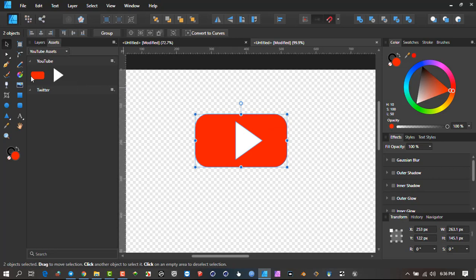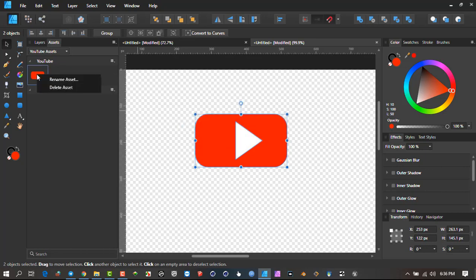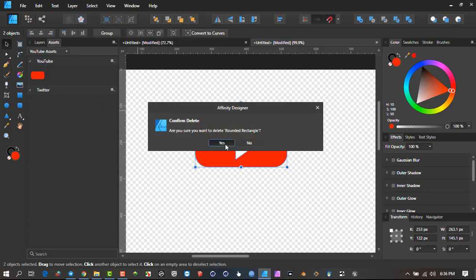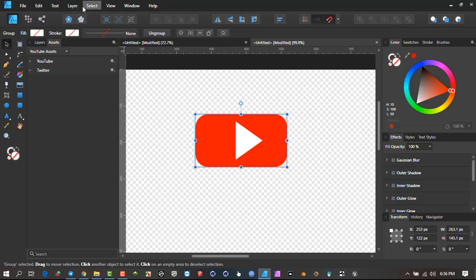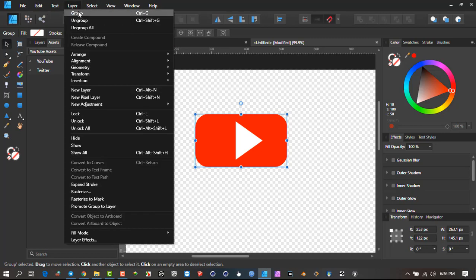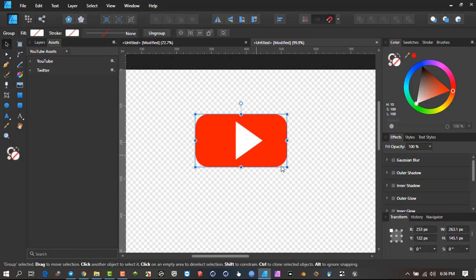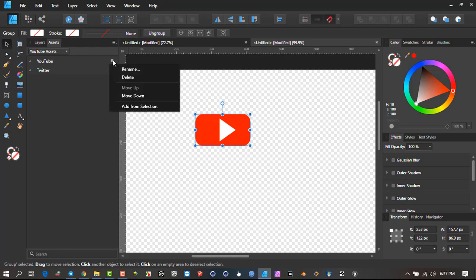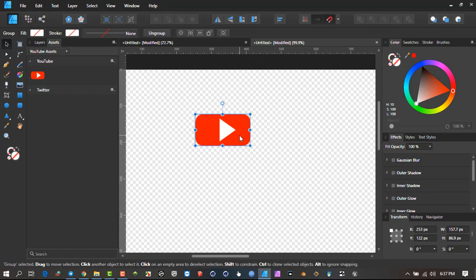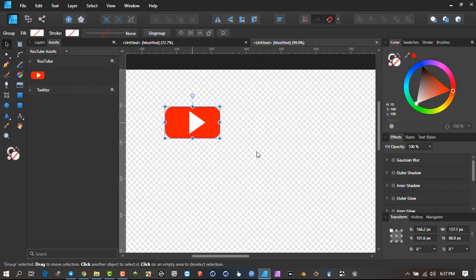To remove it, hover over and right-click and say Delete. Now we can either go Ctrl+G, right-click and say Group, or go to Layers and say Group there. I'll make the icon a little bit smaller, then go to YouTube and say 'Add from selection.' There you can see the icon is in. If I delete this from the canvas and drag from assets, I have that item available.